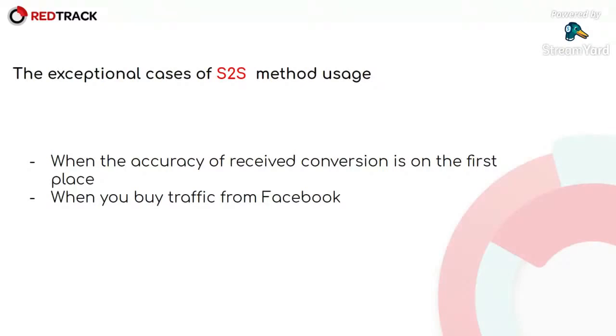And the second important point is that for the cases where you buy traffic from Facebook, S2S is the only reliable option as Facebook internal browser and Safari block cookies.